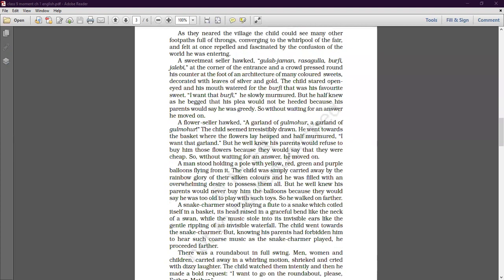As they neared the village, the child could see many other footpaths full of throngs converging to the whirlpool of the fair, and felt at once repelled and fascinated by the confusion of the world he was entering. The first thing he saw as he entered the fair was a sweet meat seller offering gulab jamun, rasgulla, barfi, and jalebi at the corner of the entrance.